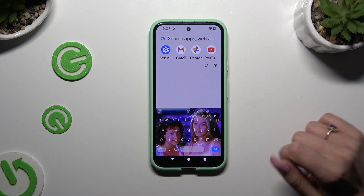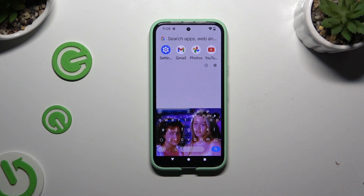As you can see, after that, the theme of my keyboard was successfully customized with an image.